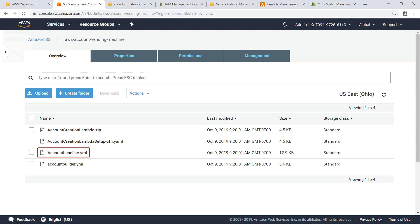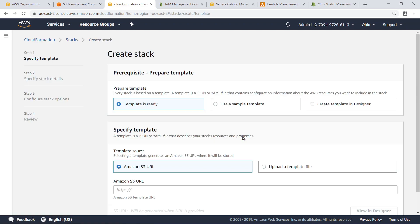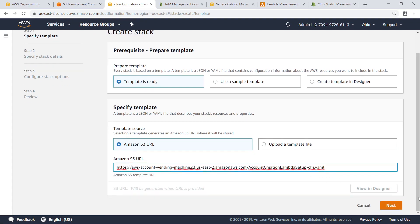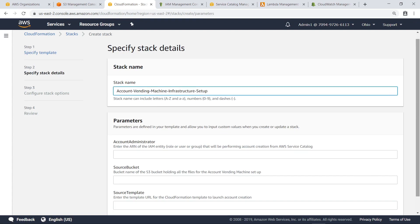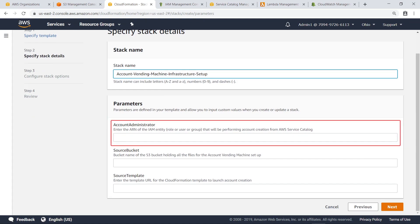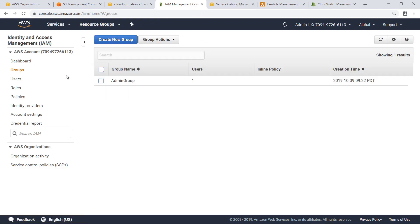The first step is to create a new stack in CloudFormation. This stack will deploy the AVM product to Service Catalog. Specify the URL to the appropriate template file hosted on Amazon S3. Now give this stack a name. Next, specify the Identity and Access Management entity to perform the account creation from Service Catalog. Navigate to the IAM console and find that entity's Amazon Resource Name, or ARN. In this case, let's use an Admin group that has already been created.